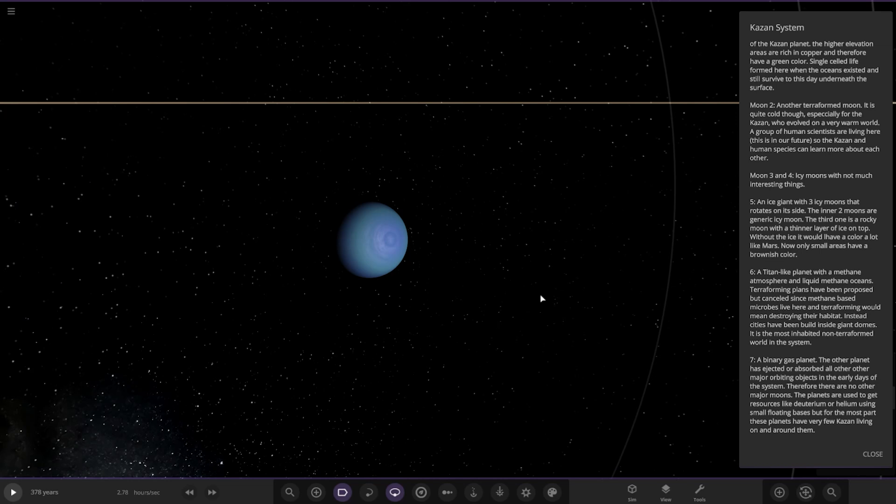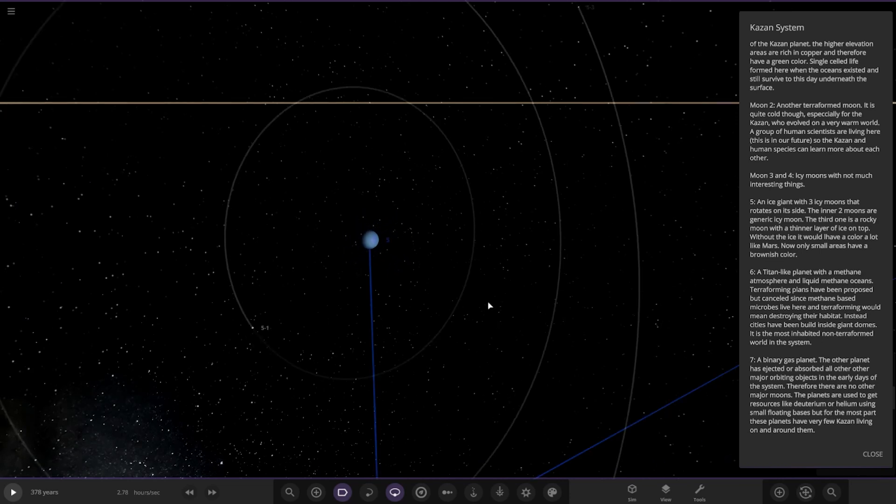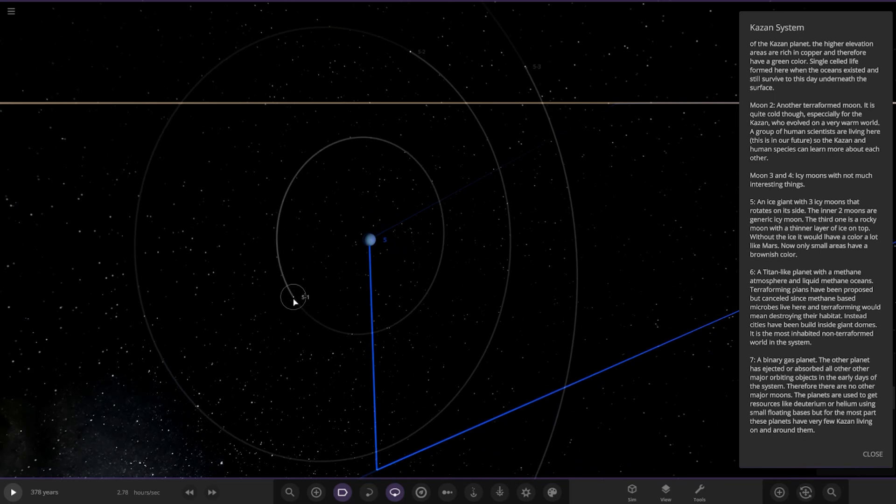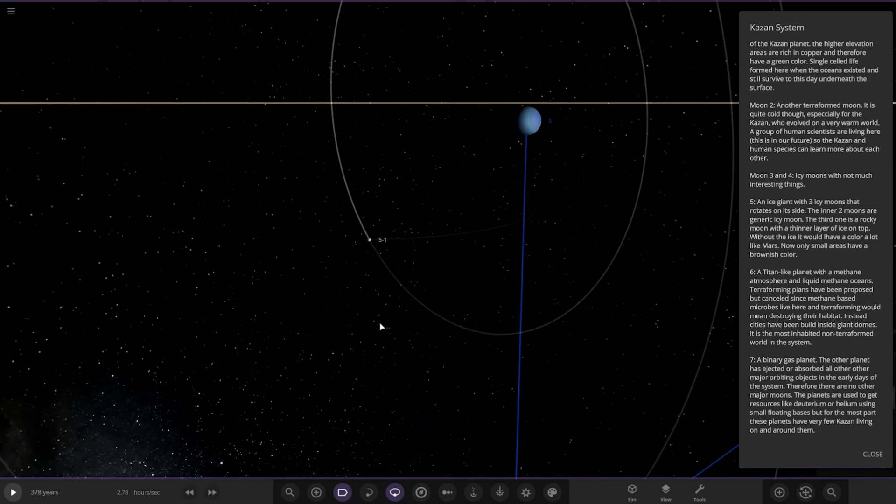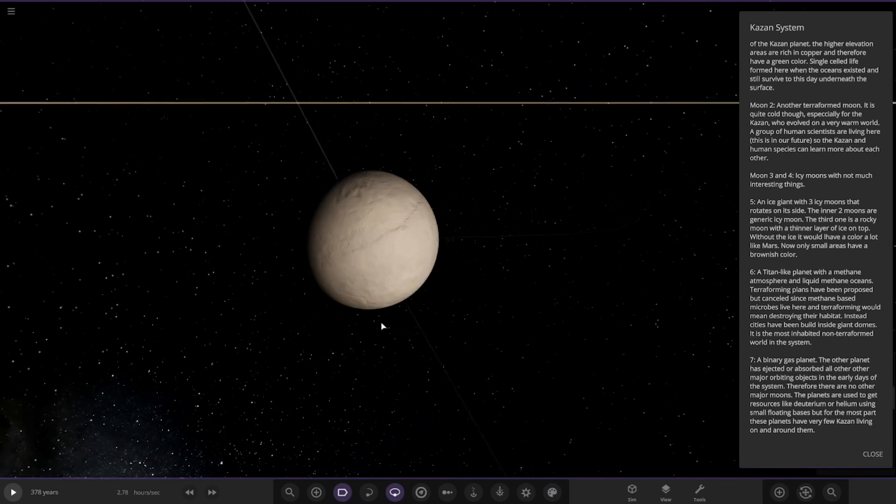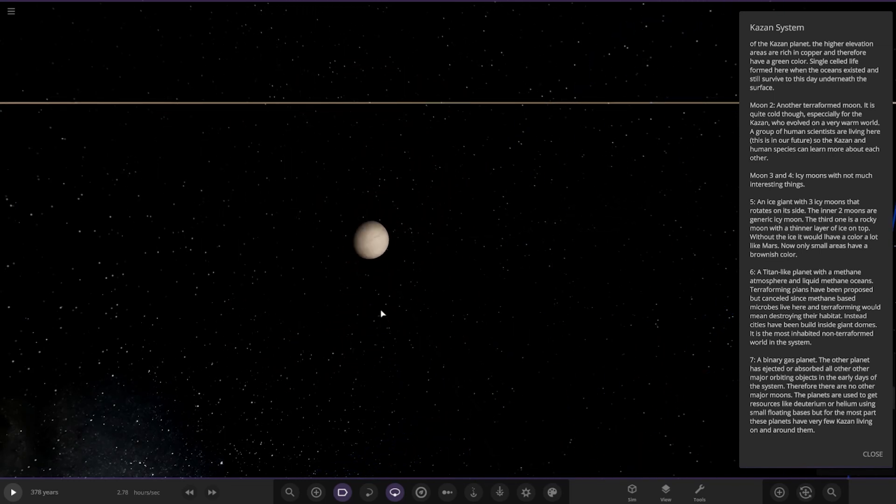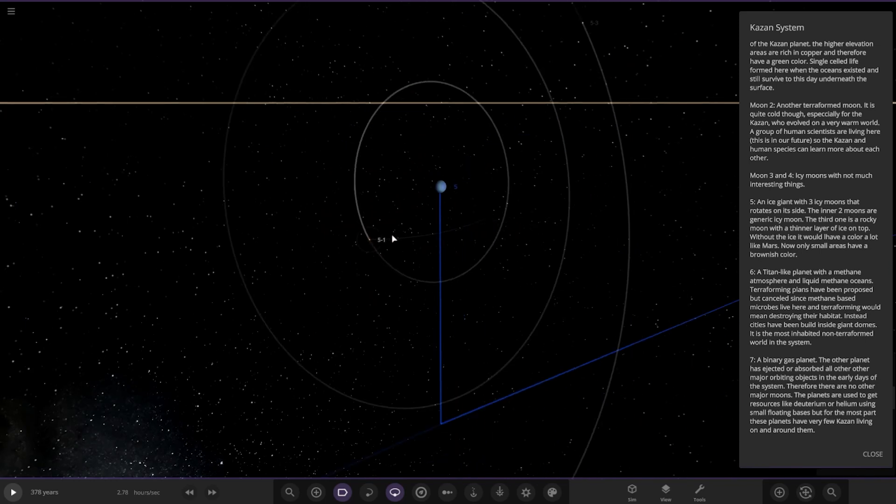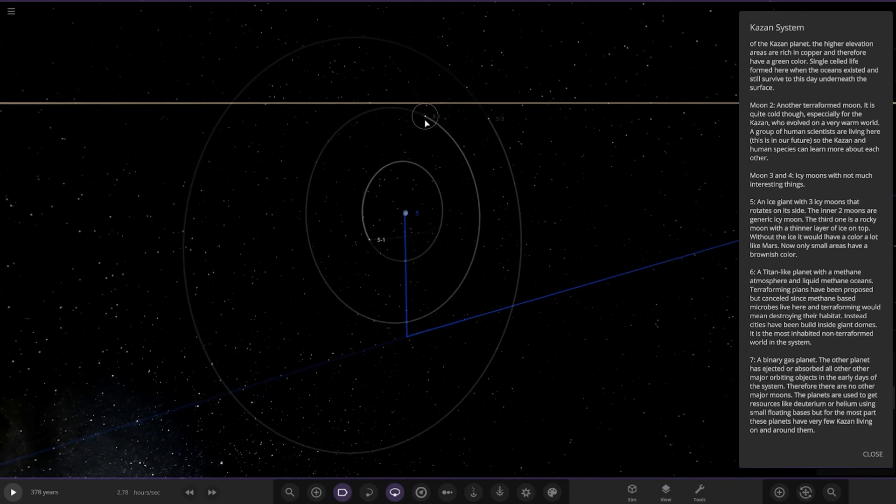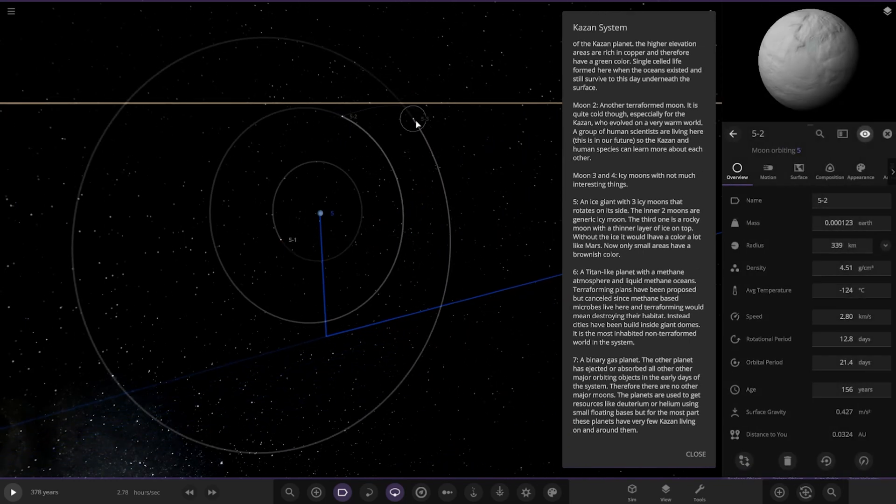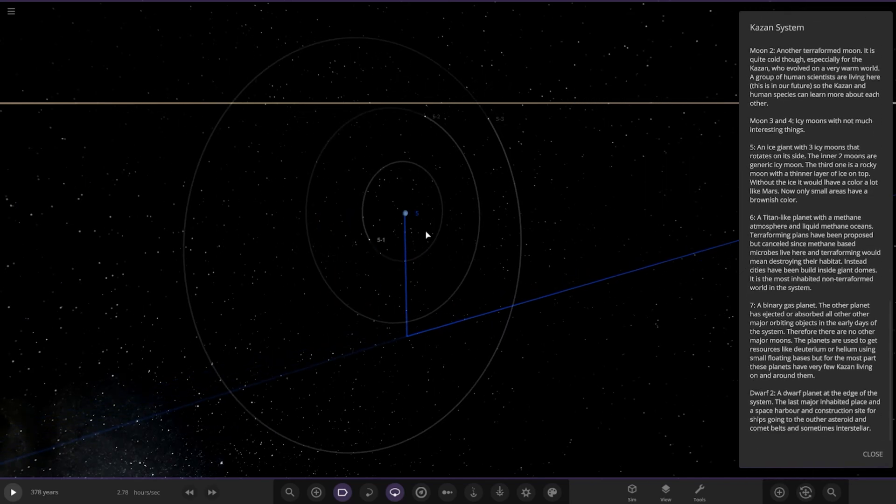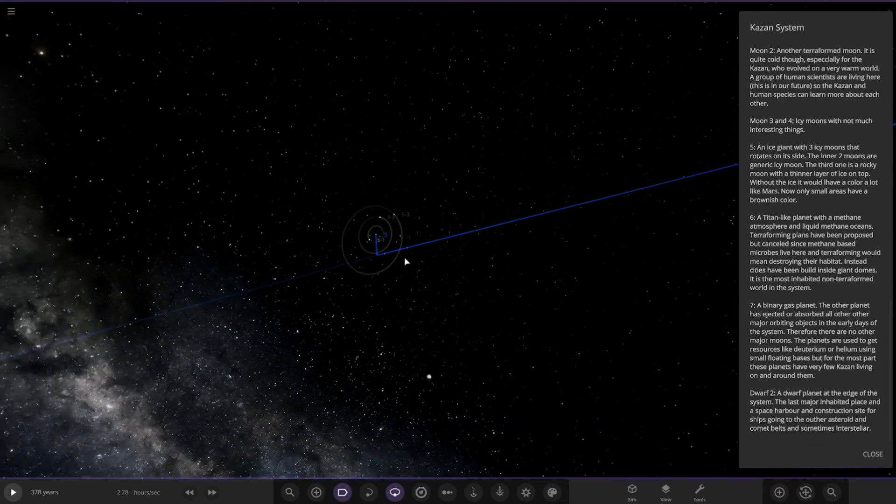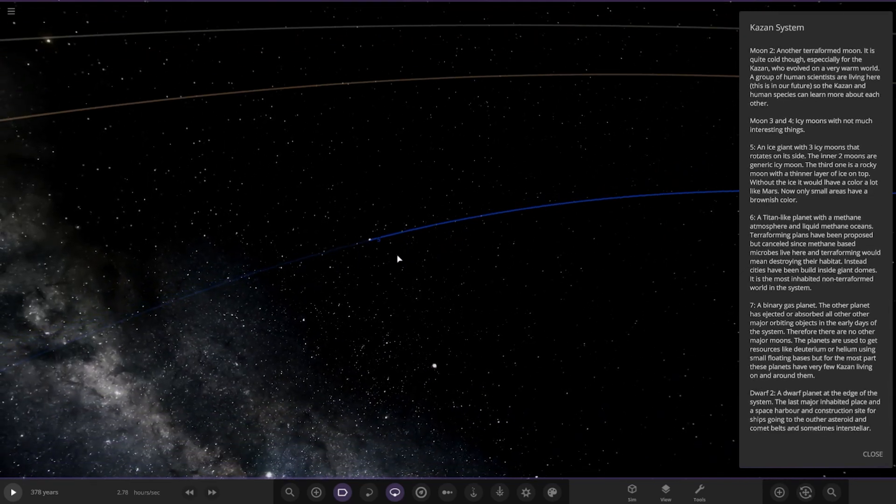An ice giant with three icy moons that rotates on its side. The two inner moons are generic icy moons. The third one is a rocky moon with a thinner layer of ice on top. Without the ice it would have a color a lot like Mars. Now only small areas have a brownish color. Cool, so there's its moons. Just open up in the menu here so we can see them all. Pretty basic stuff, yeah. Okay, cool. There's Object 5.